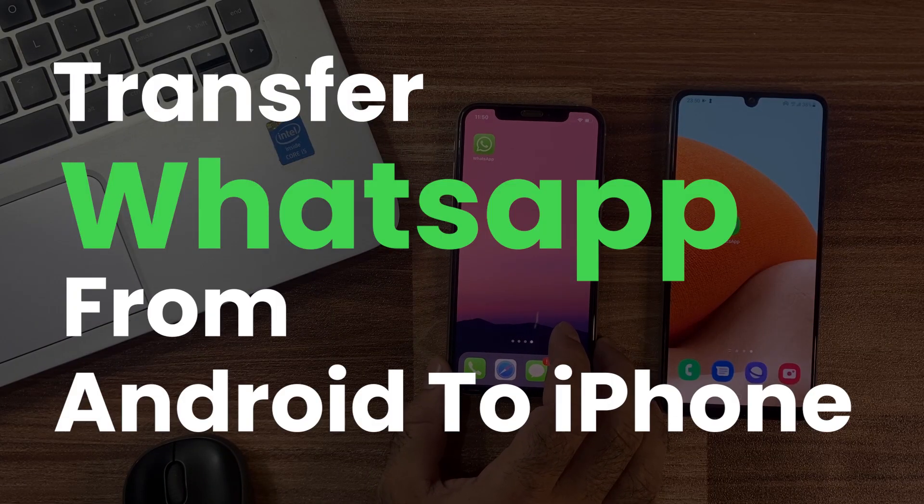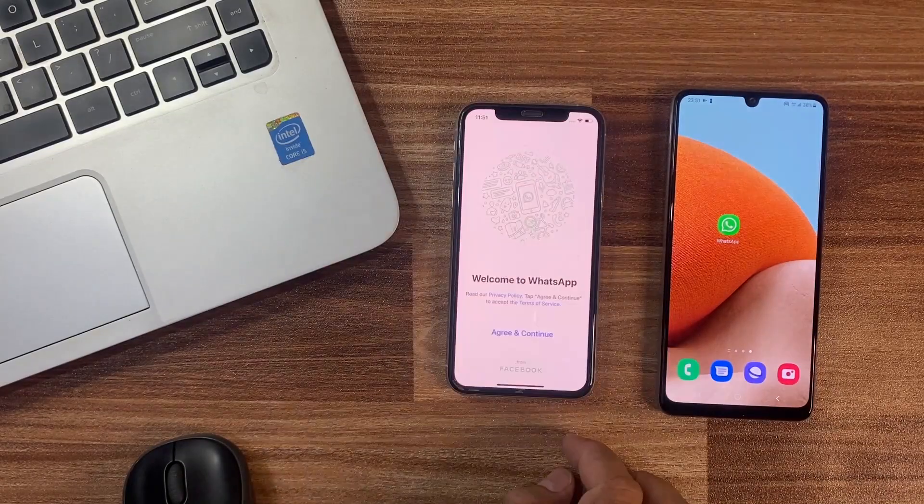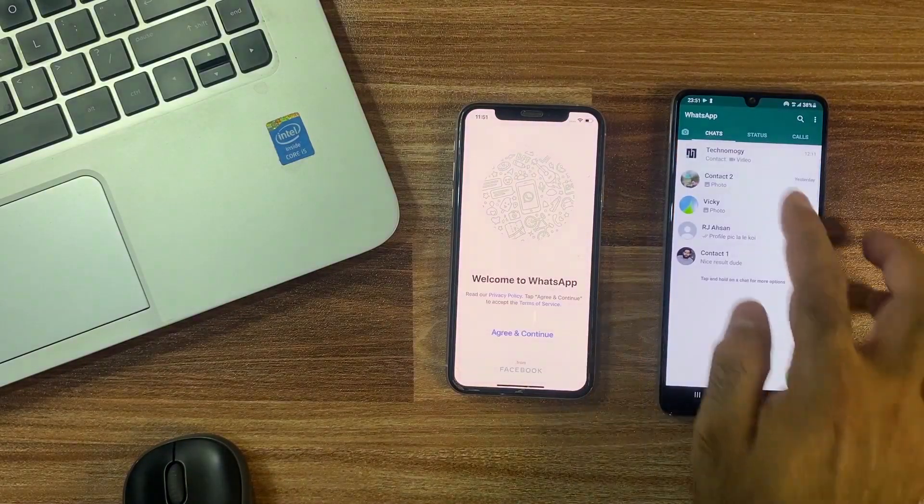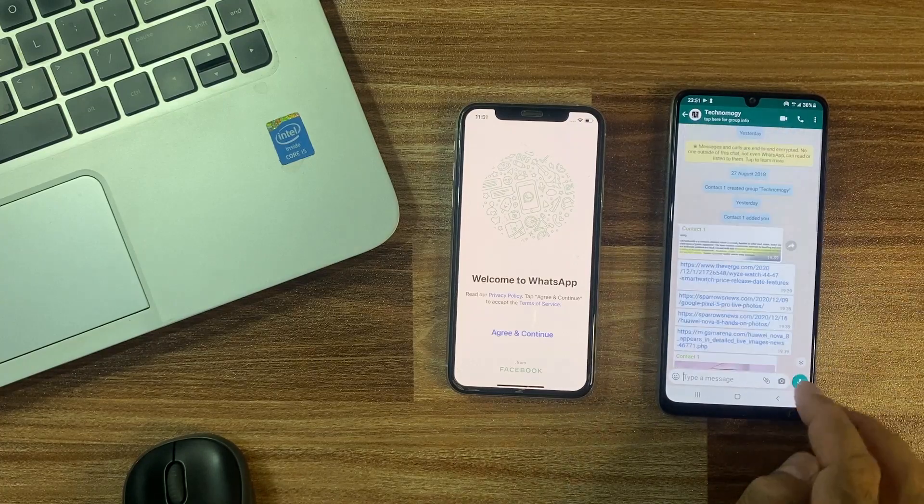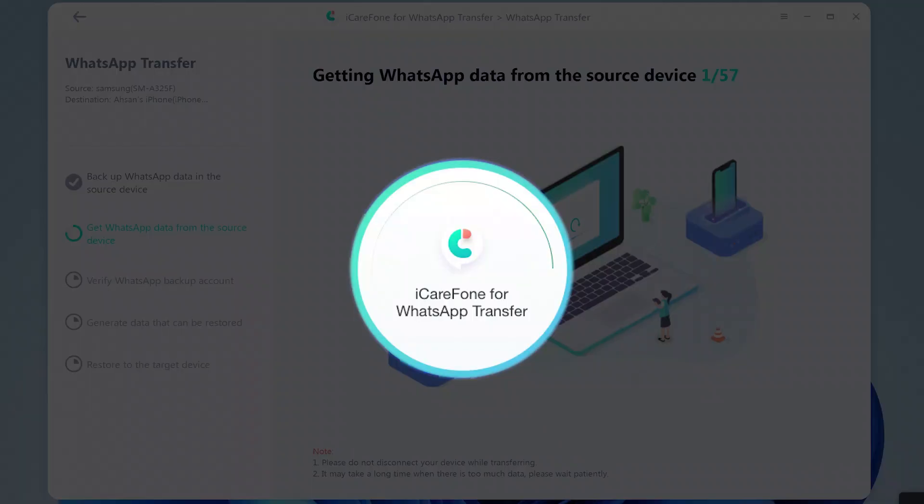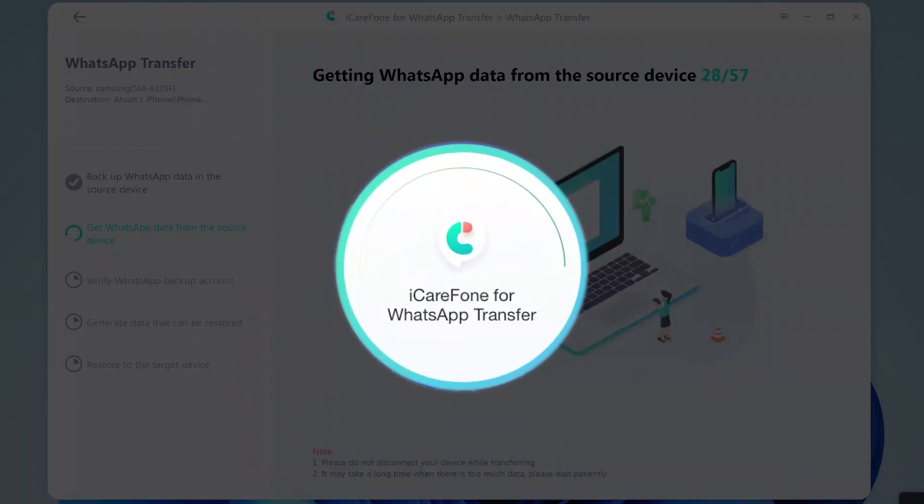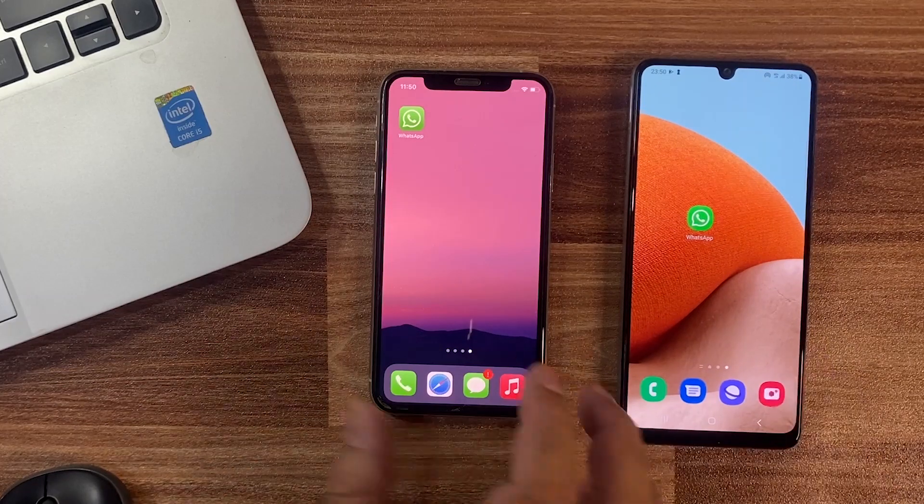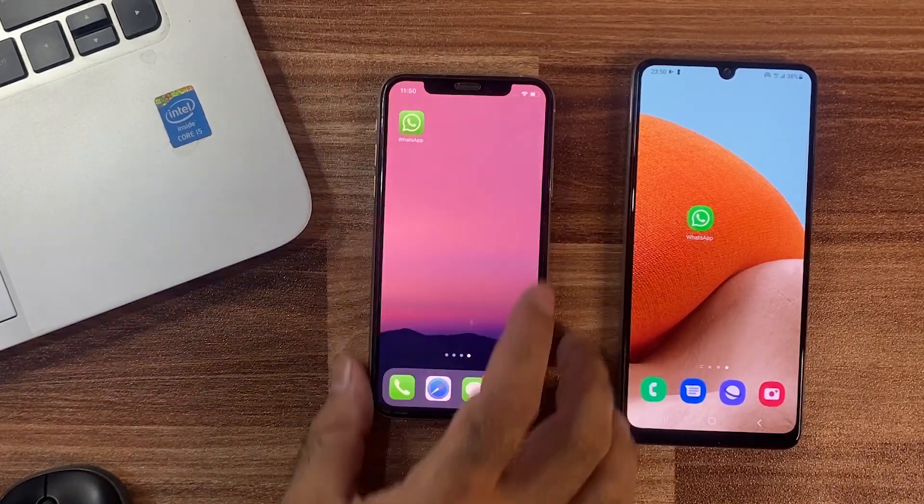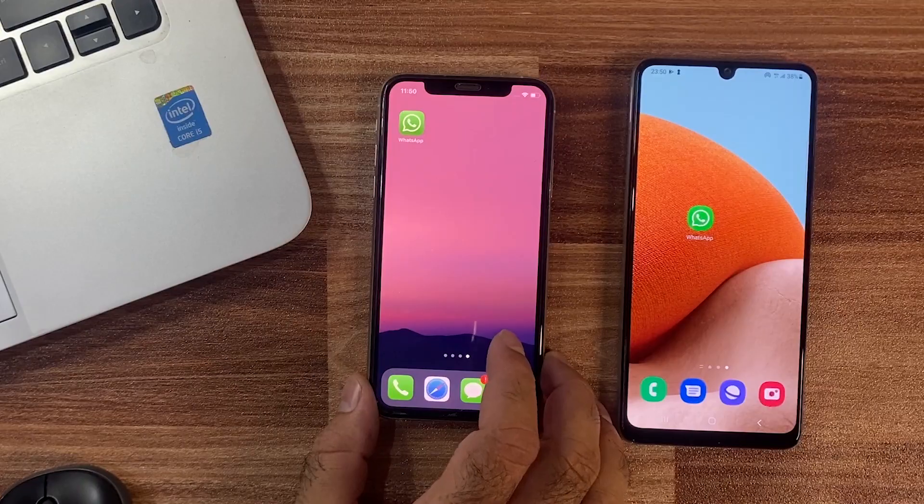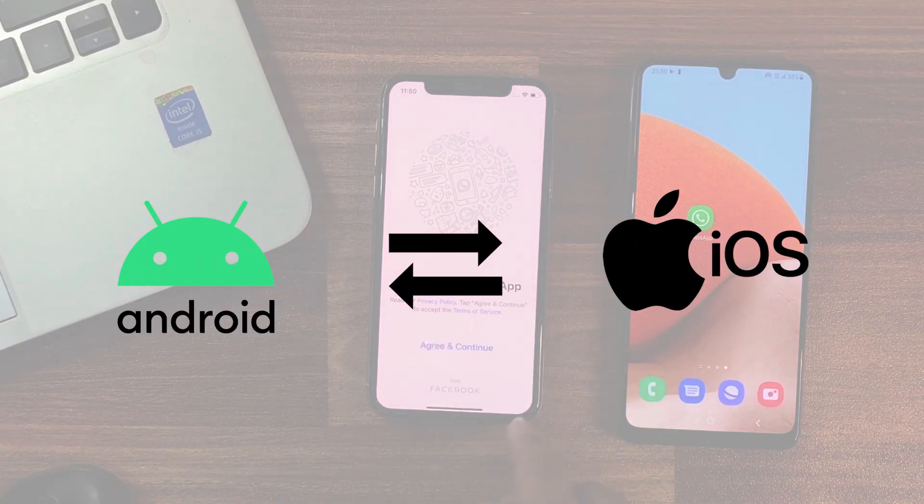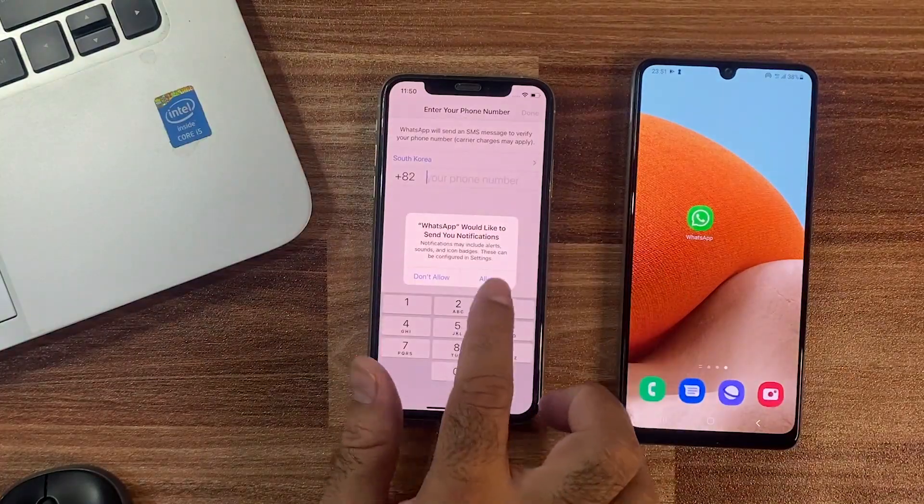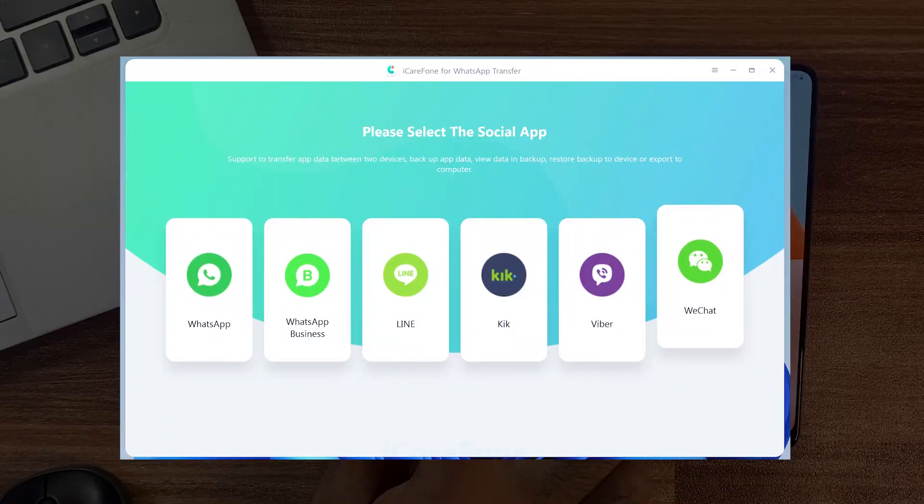So guys, I will show how you can transfer your WhatsApp from Android to iPhone by using the best tool, and also share a good offer at the last of this video. So stay tuned. I had to test the best PC tool that is called iCareFone for WhatsApp Transfer by Tenorshare. With the help of this tool, you can also transfer your complete WhatsApp between any two devices like Android to iPhone, iPhone to Android, or the same markets.